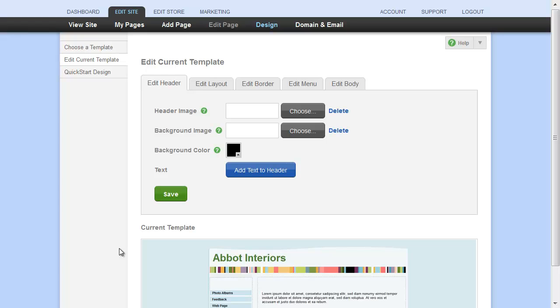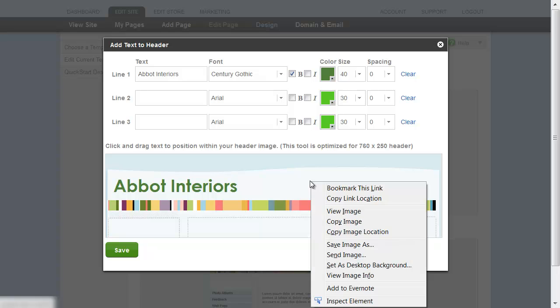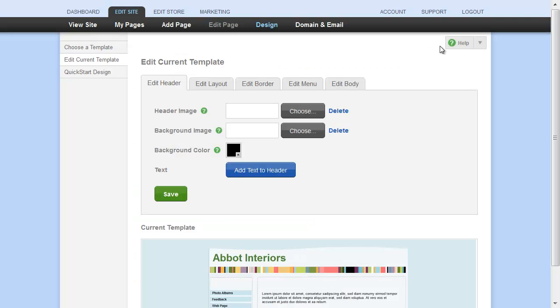If you want to modify the template header of your existing template, you can copy it and change it in your own image editing program. Just click Add Text to Header, right-click on the image, and save it to your computer. You can then edit it in whatever image editing program you prefer, and then upload it when you're done.